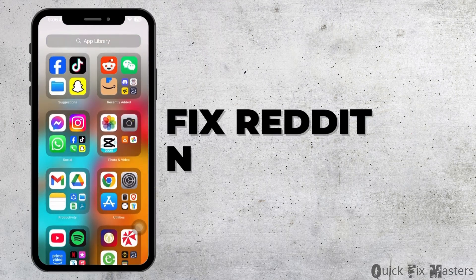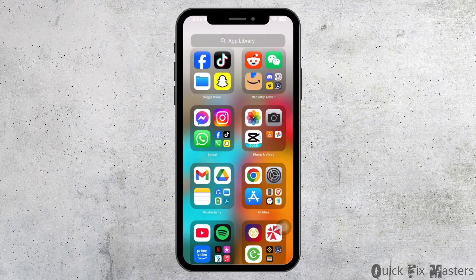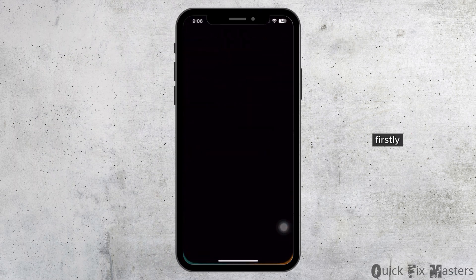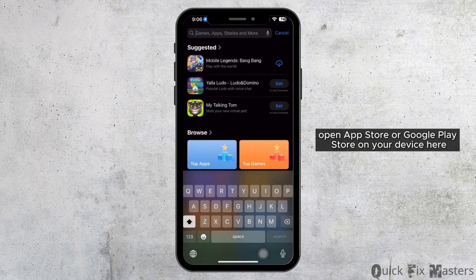How to fix Reddit not loading. First, open App Store or Google Play Store on your device.